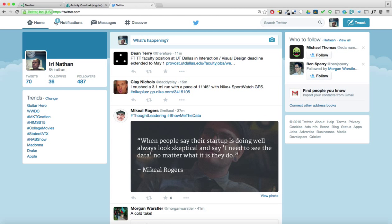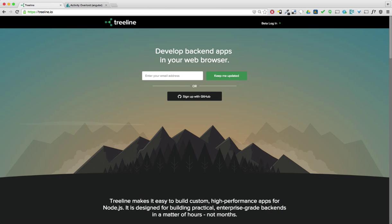Be sure and follow me on Twitter. And if you don't already have tree line, head over to treeline.io and sign up for the beta. As always, thanks for watching.